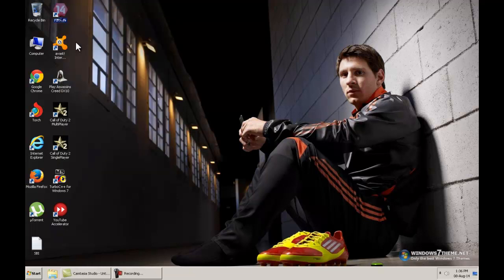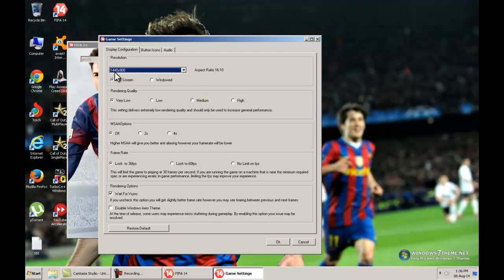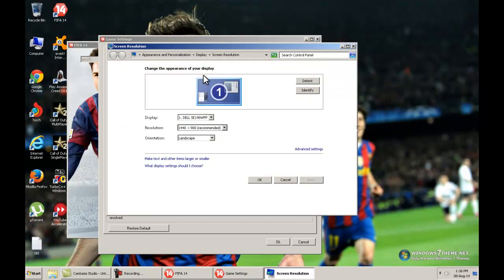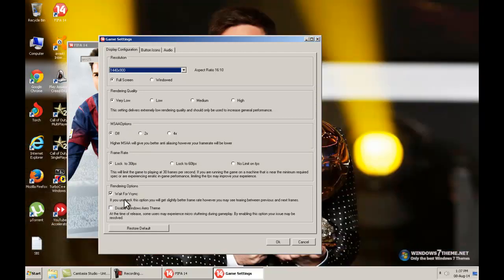In the FIFA 14 game settings, set everything to low. I'm setting this because this is my recommended screen size — there you go, 1440 by 900 is my recommended screen size, so I'm putting that in, and full screen. If you want, you can choose windowed. The rendering is set to very low, this is off, locked to 30 frames per second, wait for sync is disabled. Click OK.